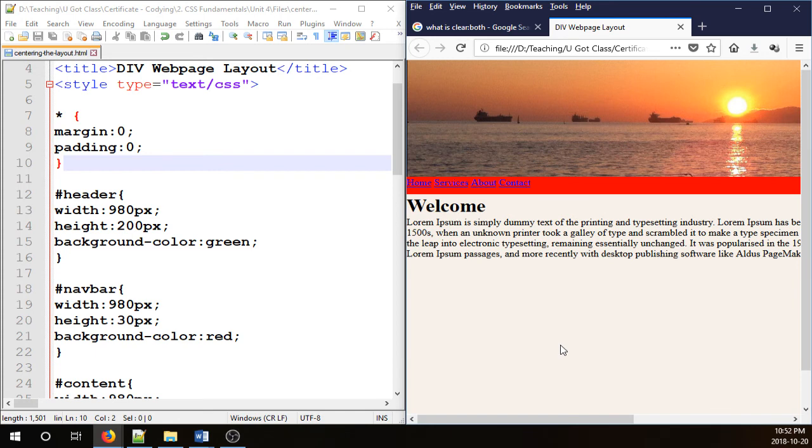All those unwanted paddings and margins are gone. I hope you enjoyed the video. Thank you for watching.